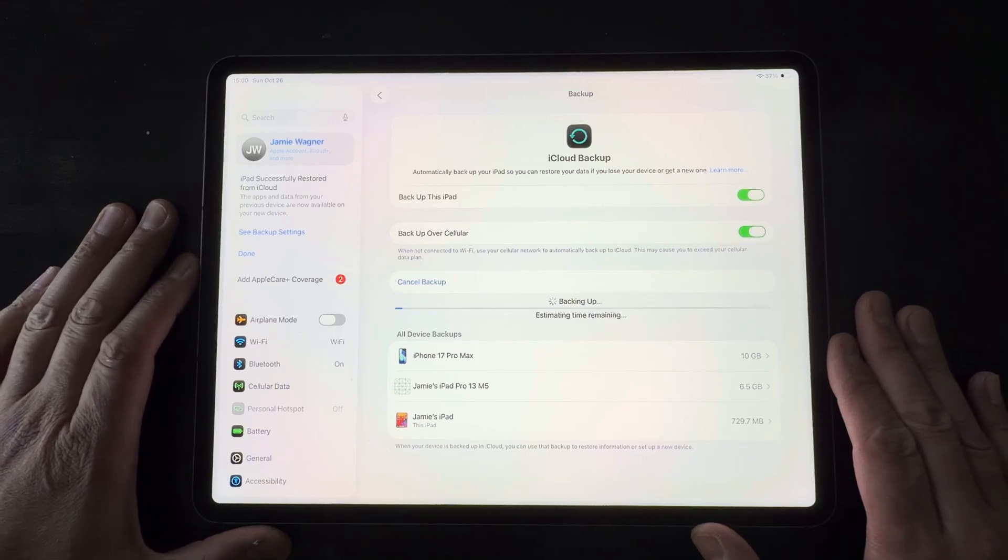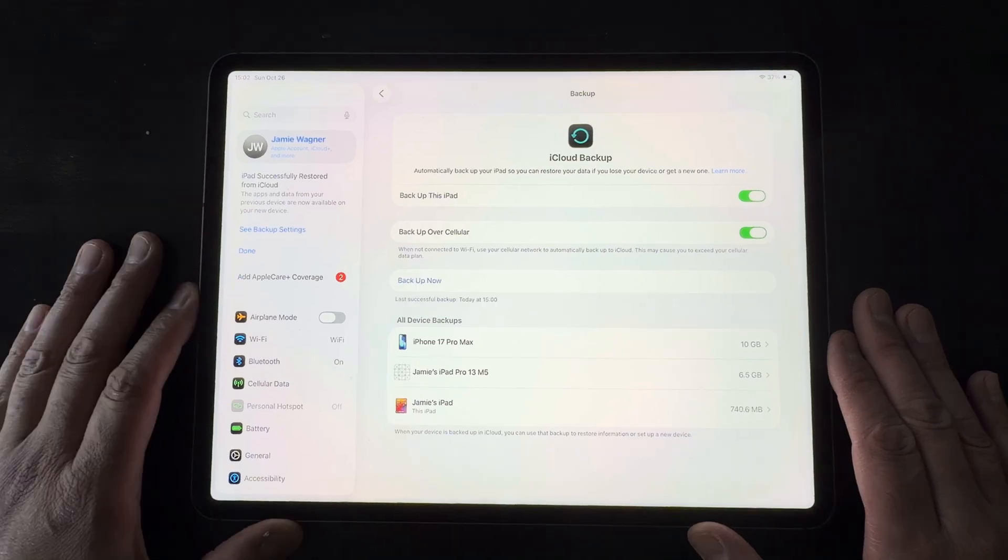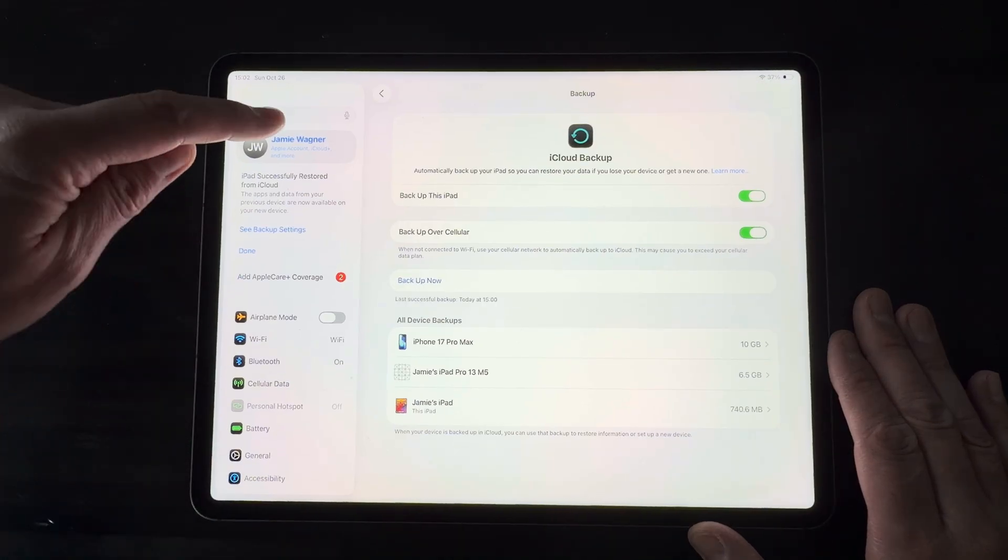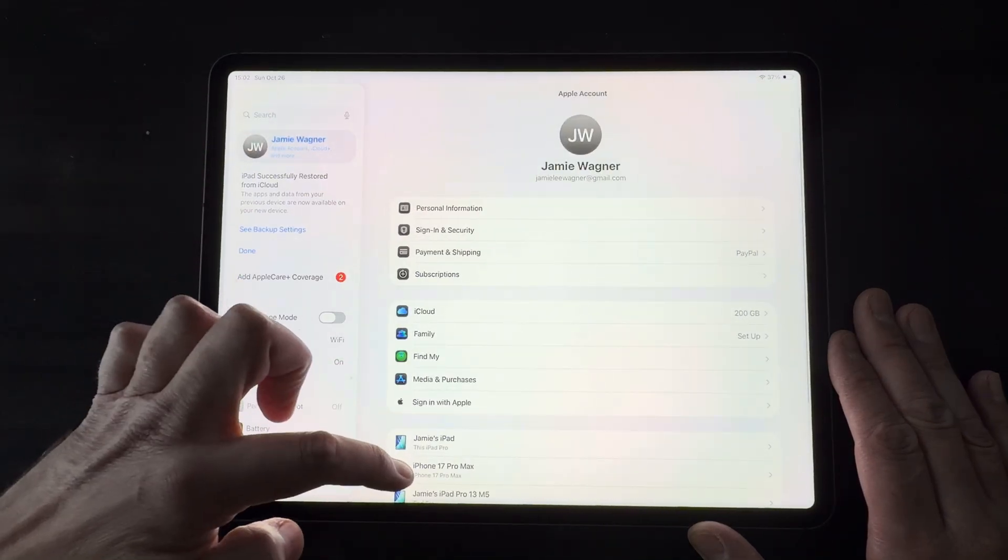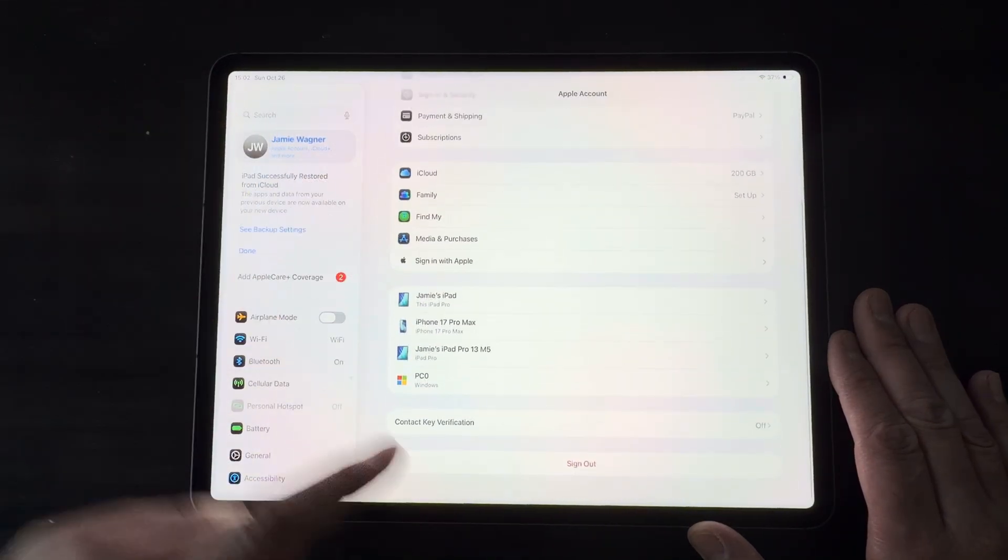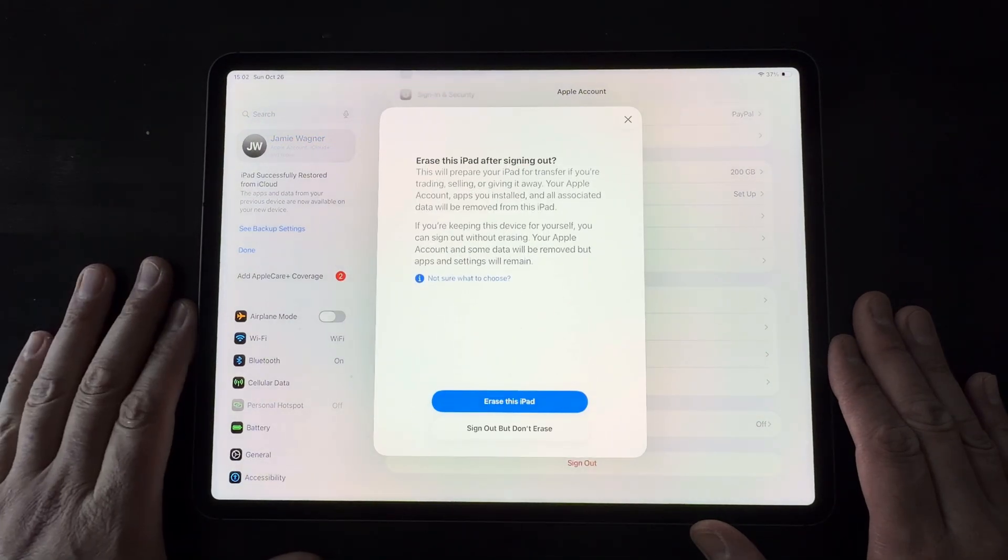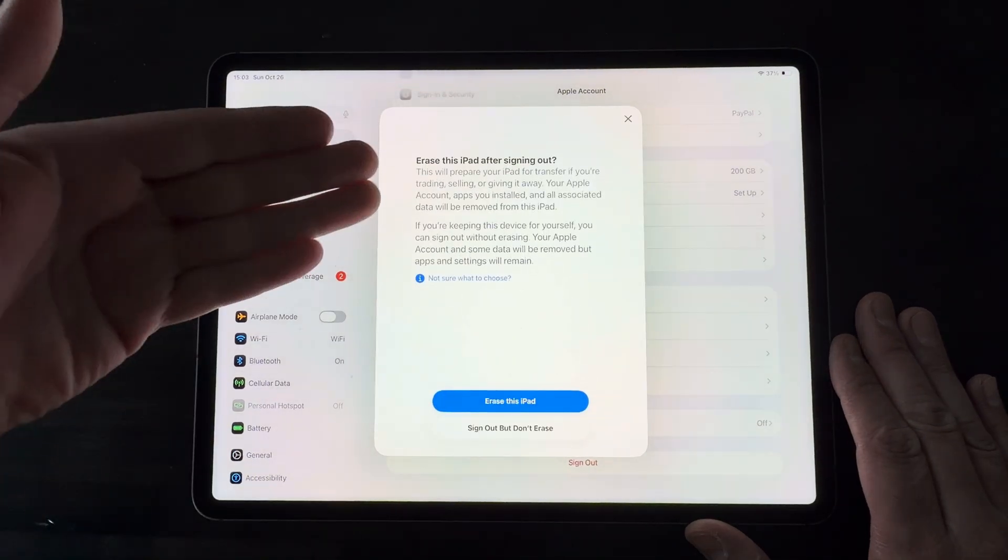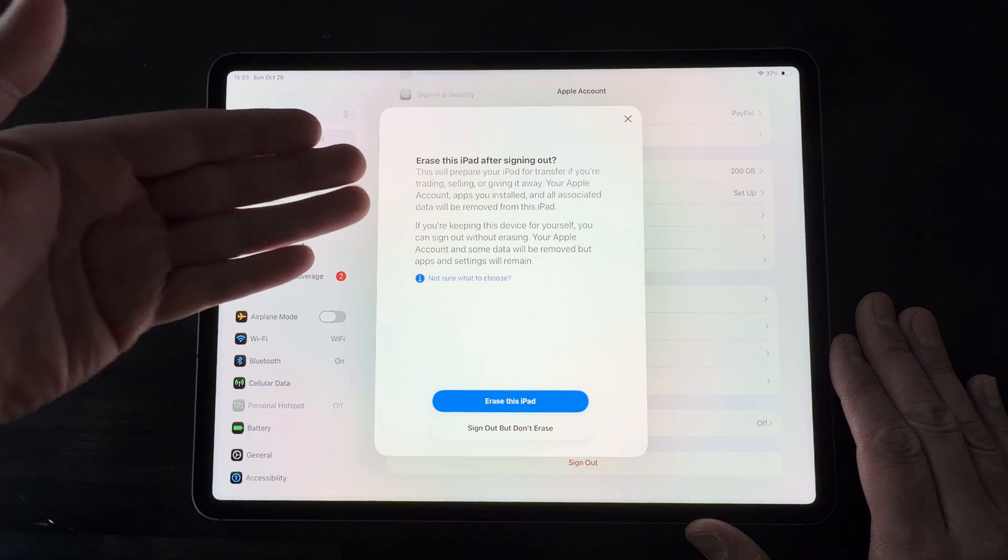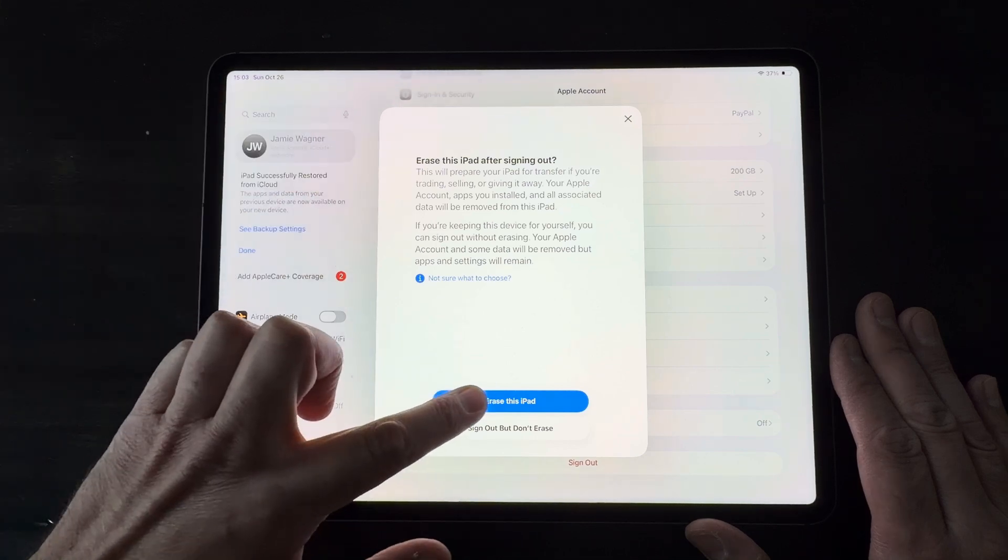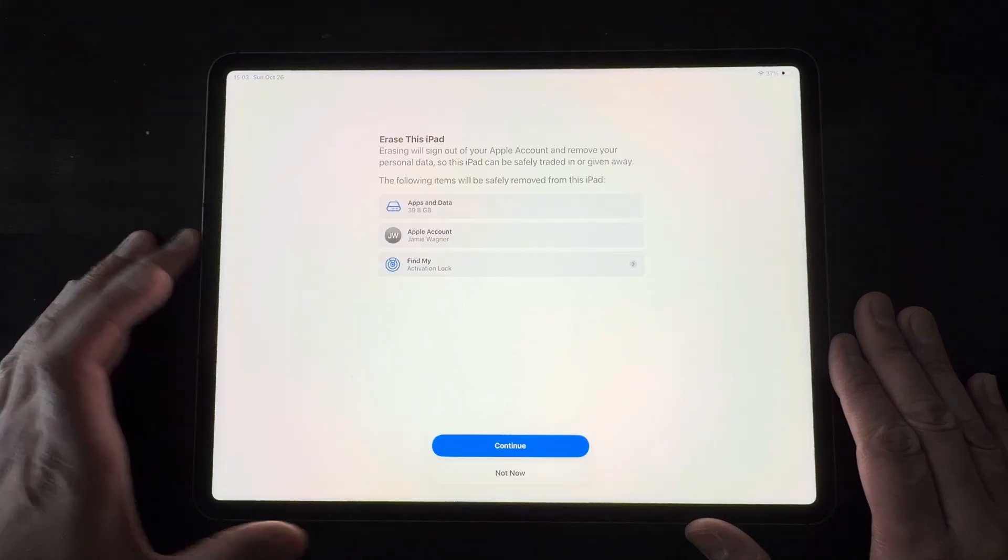Now it will prompt you to back up during the erase process as well. The next thing we want to do is select your name, and we want to come down here, and we want to sign out of iCloud. So we're going to start this by going ahead and signing out. So it gives us the option right here to erase this iPad after signing out. So I'm going to go ahead and start the process right from this screen.